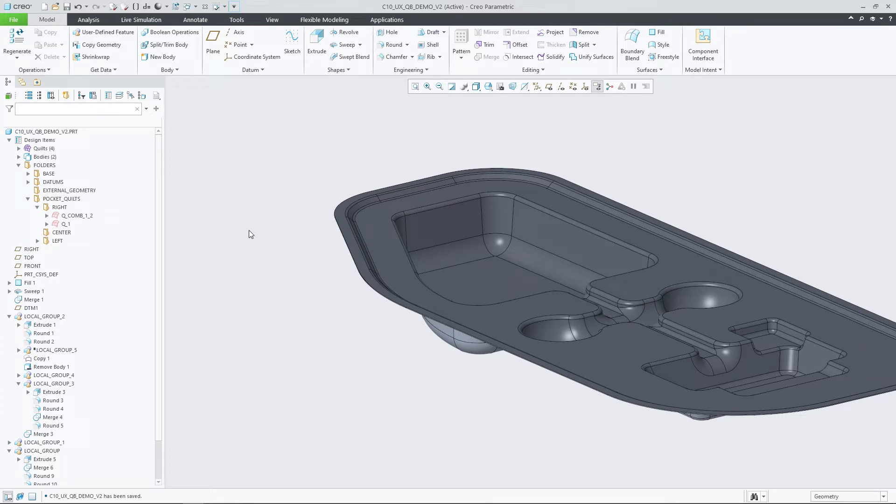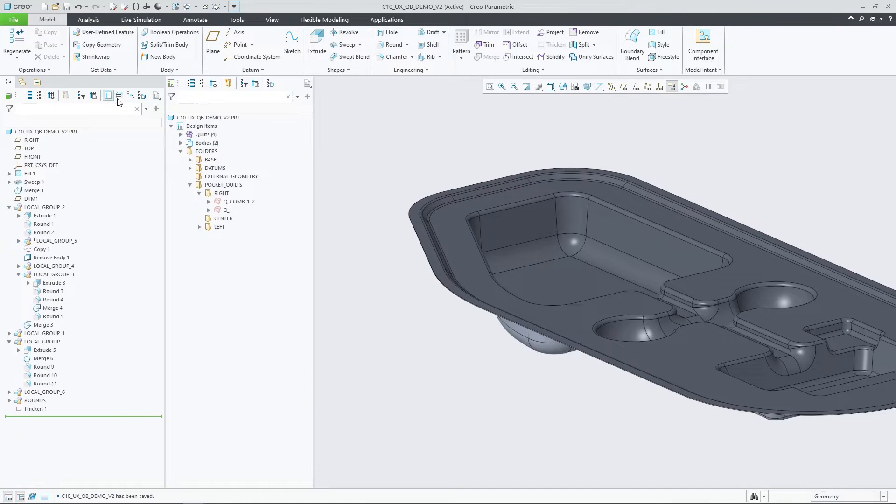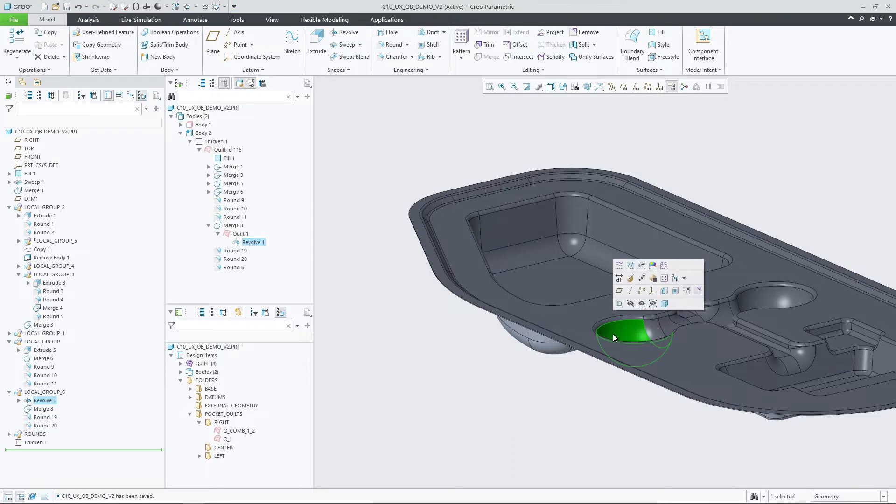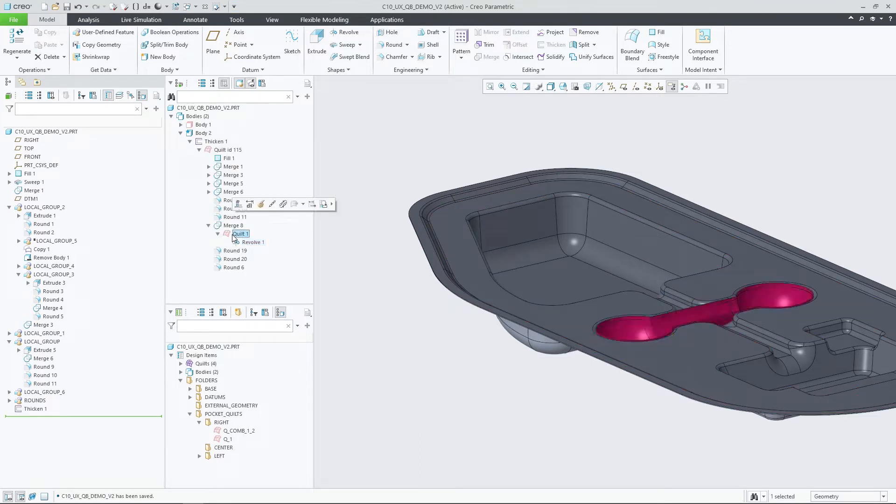Creo 10.0 enhances the Quilt Body Evolution tree that was initially introduced in Creo 9. This tree component presents a structured view of bodies and quilts in the design according to their evolution. In this new release, it now supports the following additional capabilities.